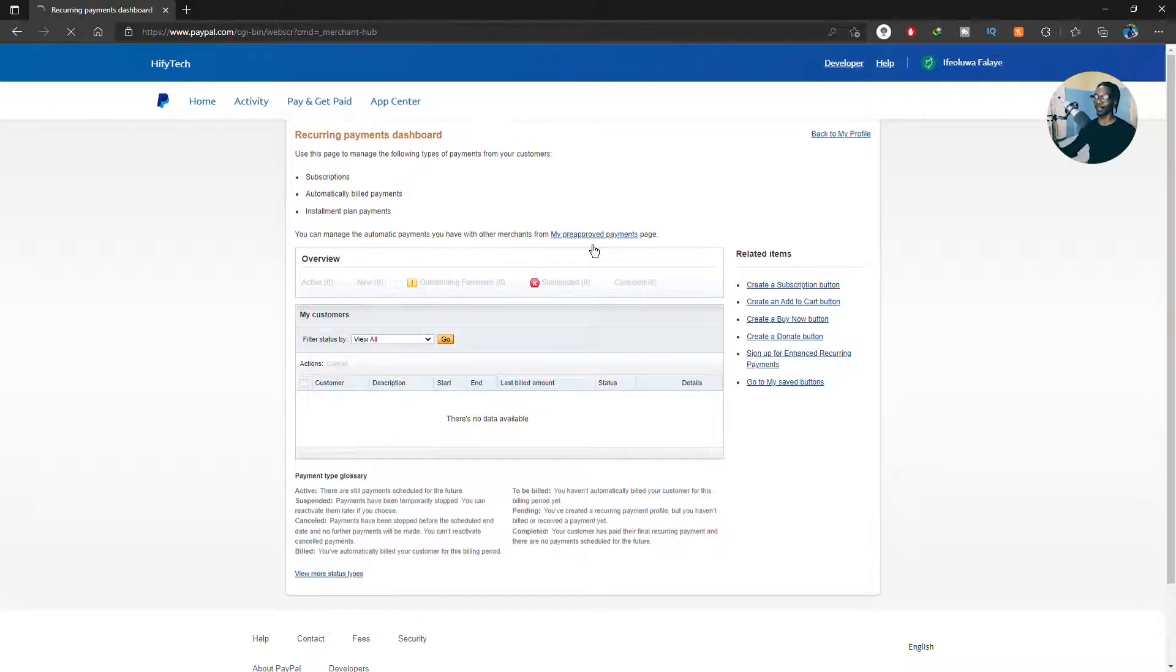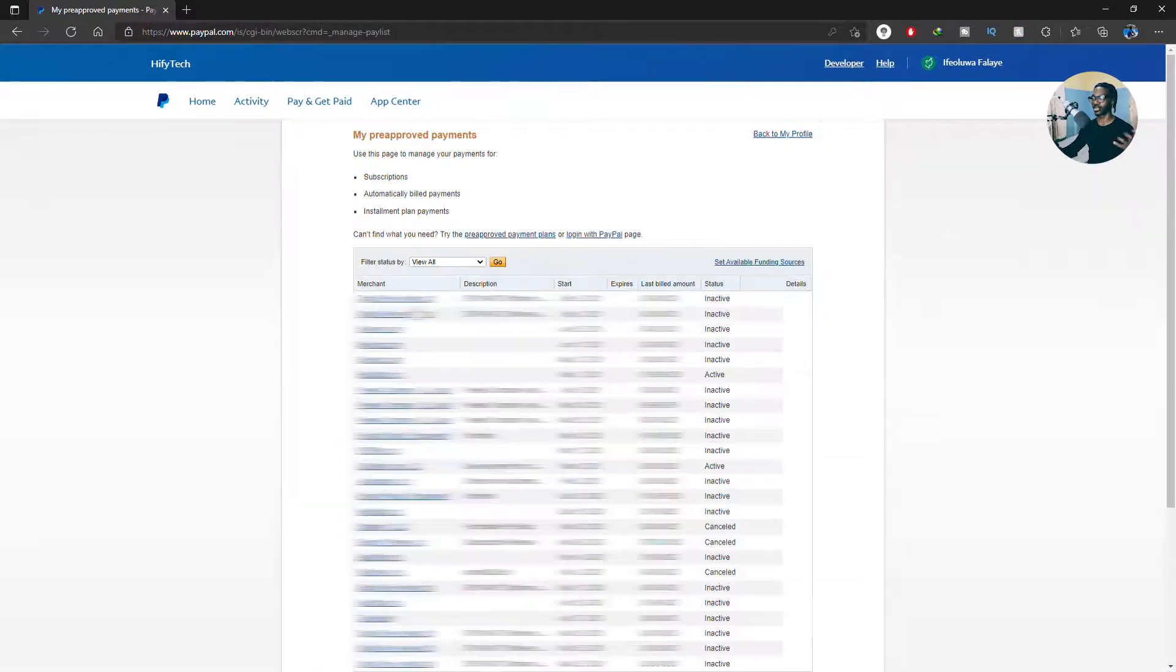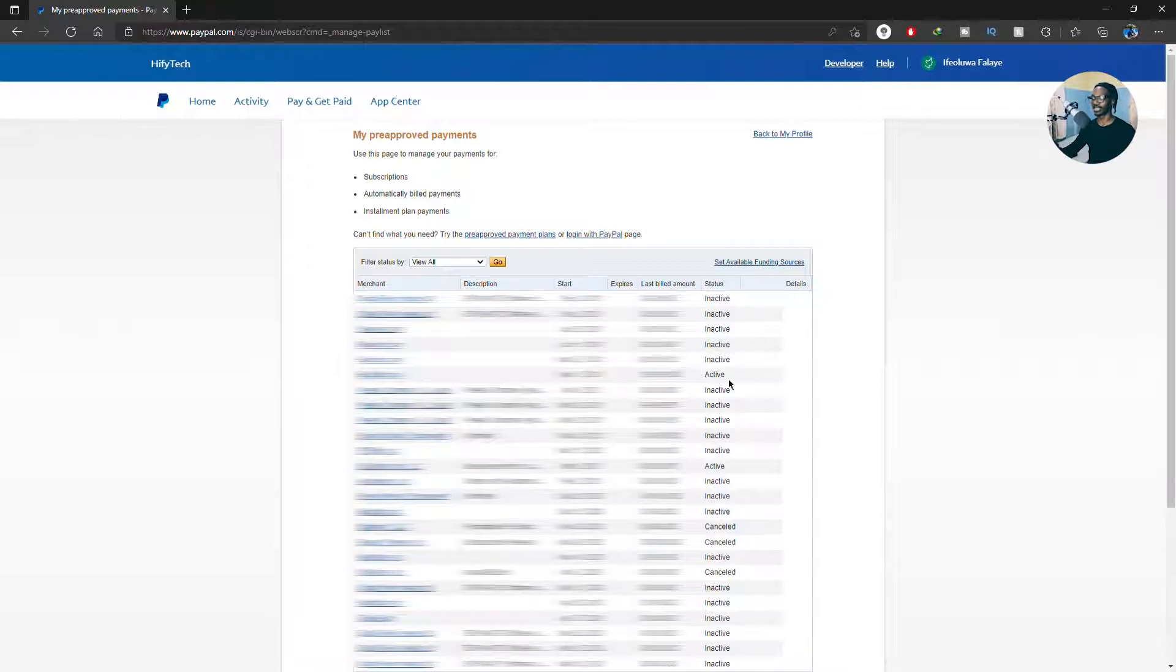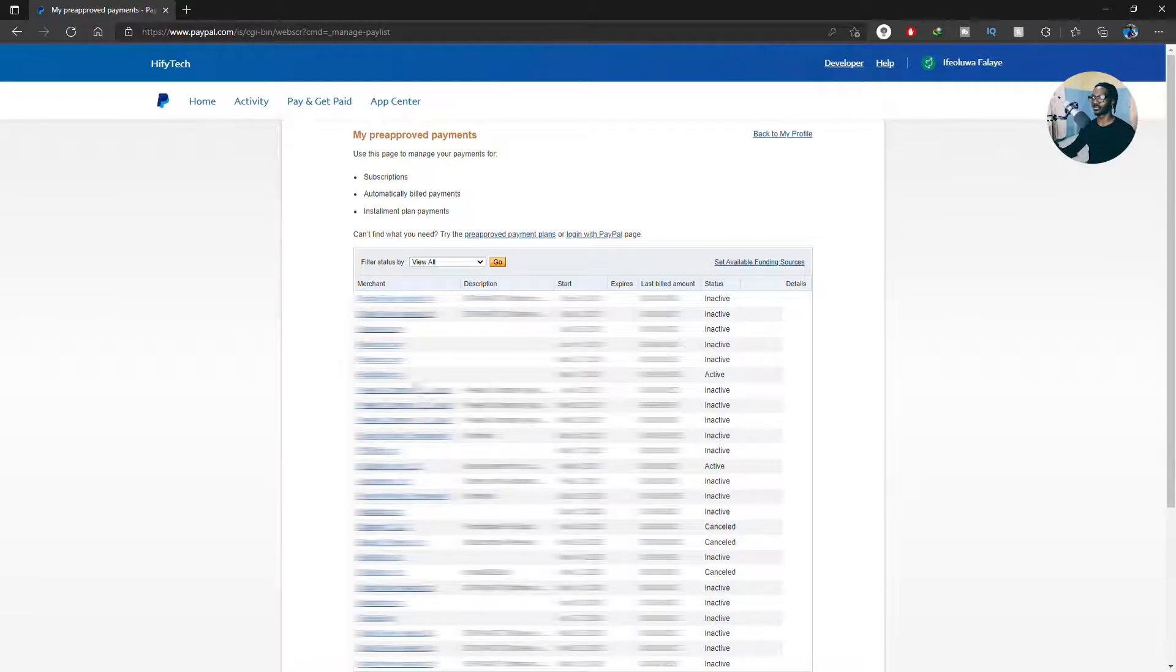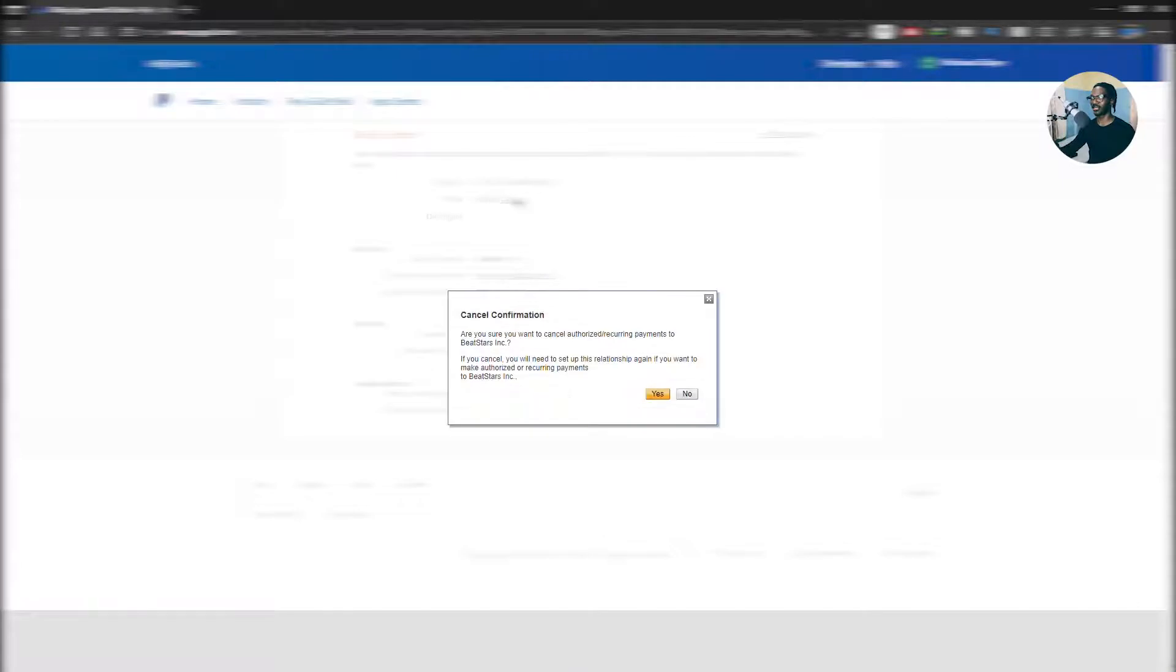This is where you can cancel your subscriptions. So you click on, for example, the ones that says active. Every other thing says inactive for me because I've cancelled all of them. You click on the one that says active that you want to cancel, and also know that if you cancel anything here you cannot resubscribe from this PayPal. You have to go to the website or wherever you're cancelled from. Then click on cancel and you click yes, but I'm not trying to cancel that so...